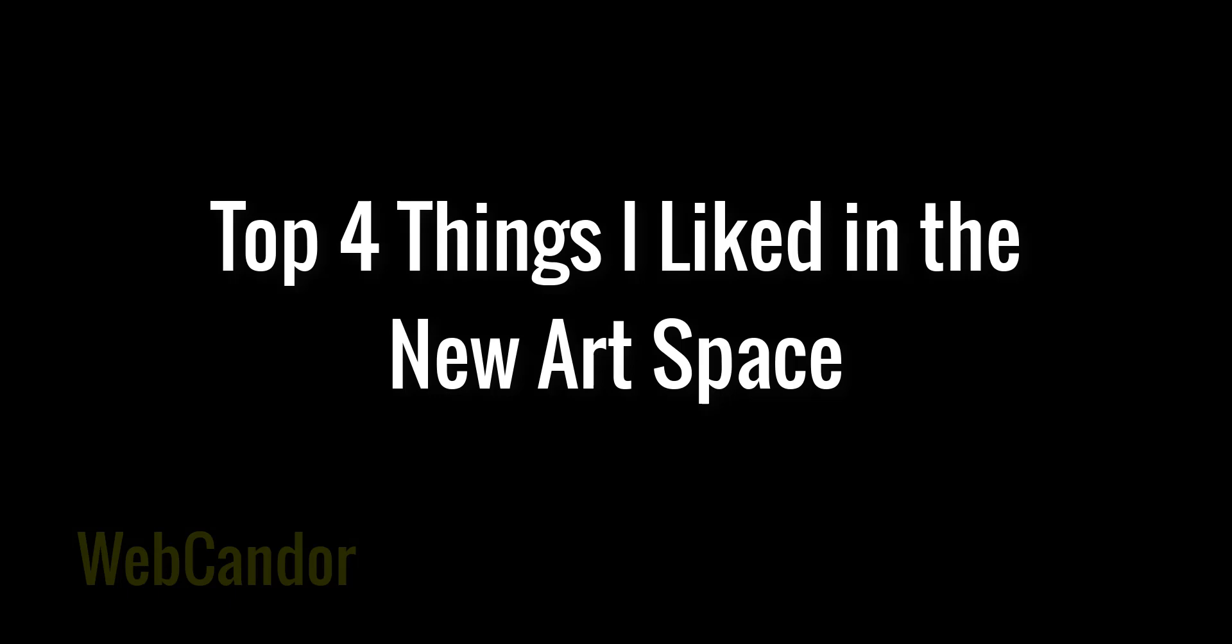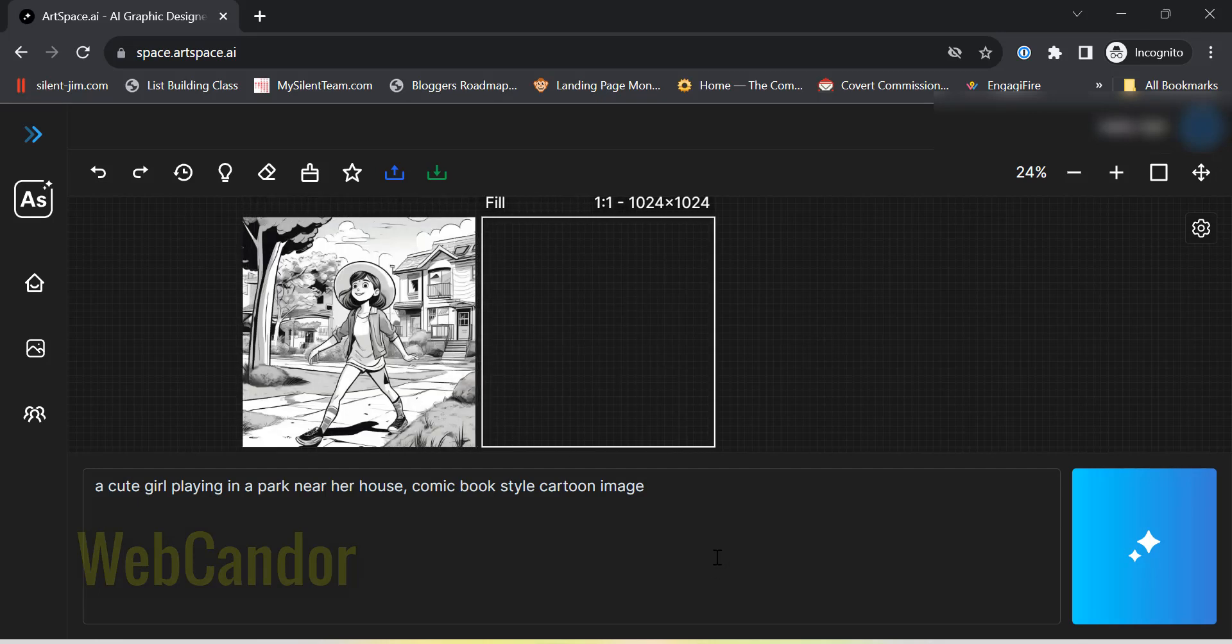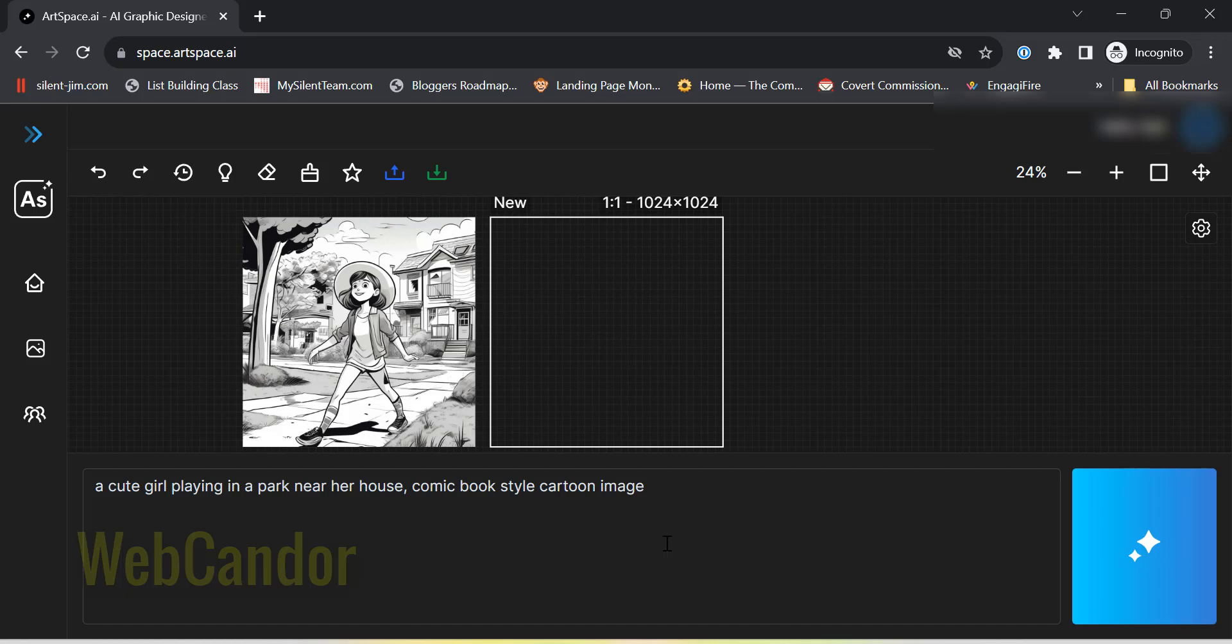The top four updates I liked in the new ArtSpace, starting off with the image quality. I remember using the previous version of ArtSpace and thinking, this is okay. Now, after trying the new version, there's a noticeable difference.